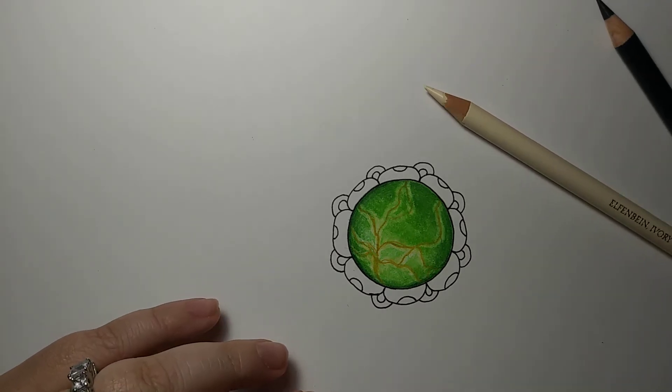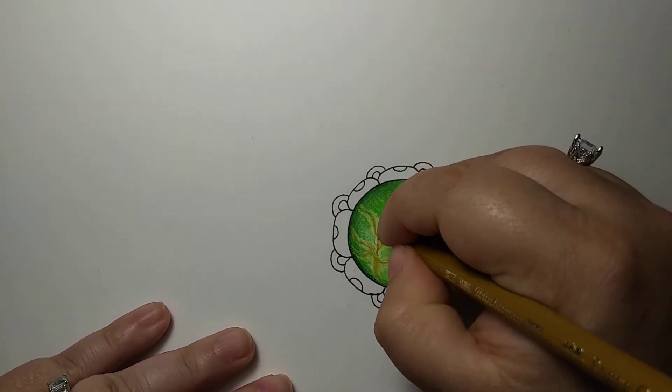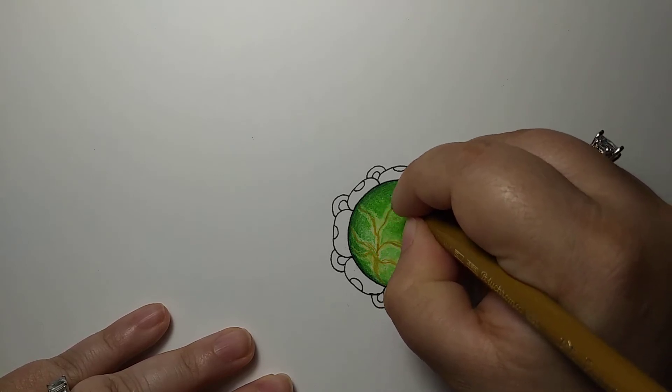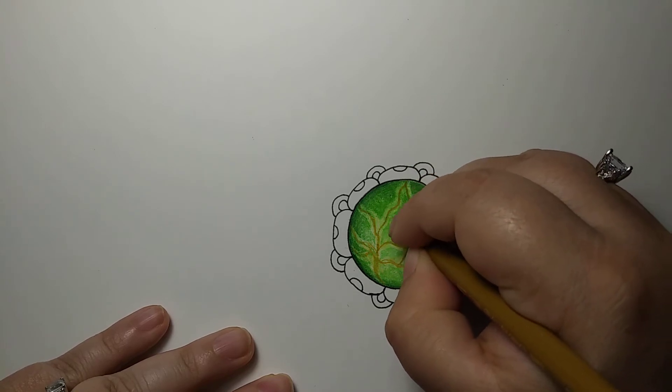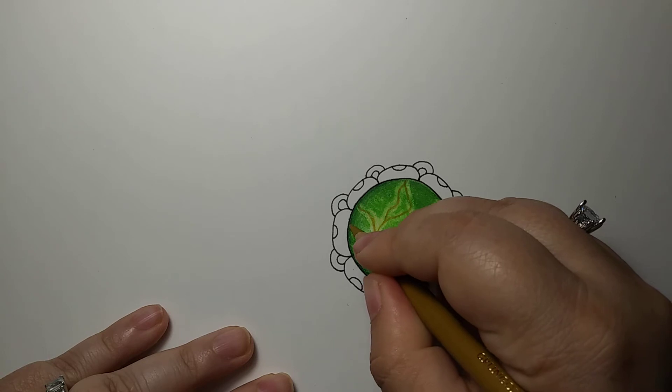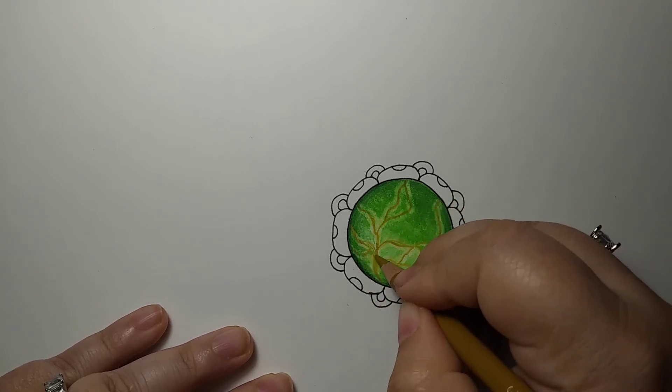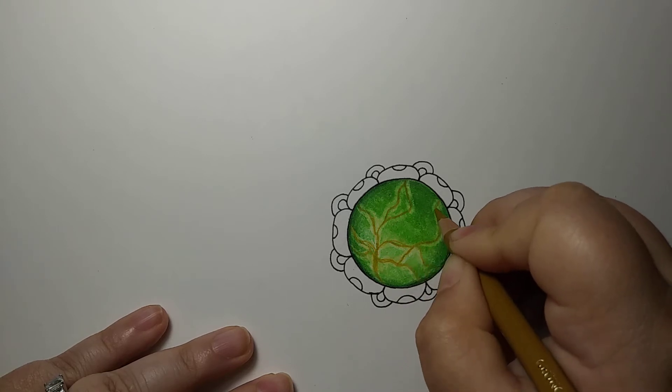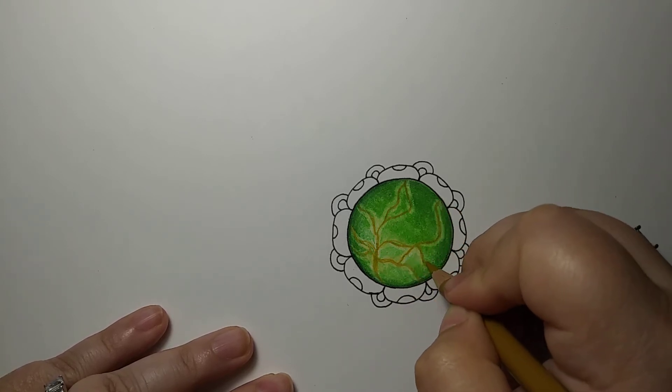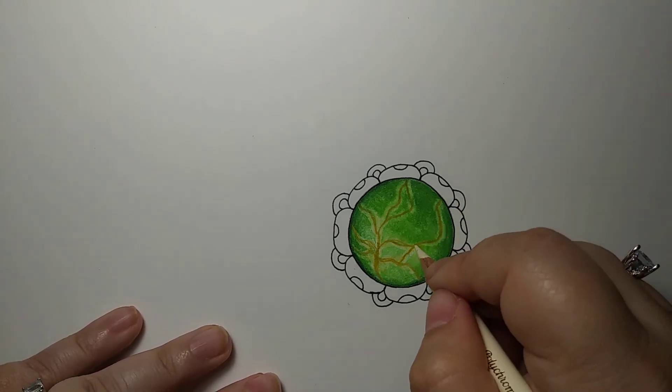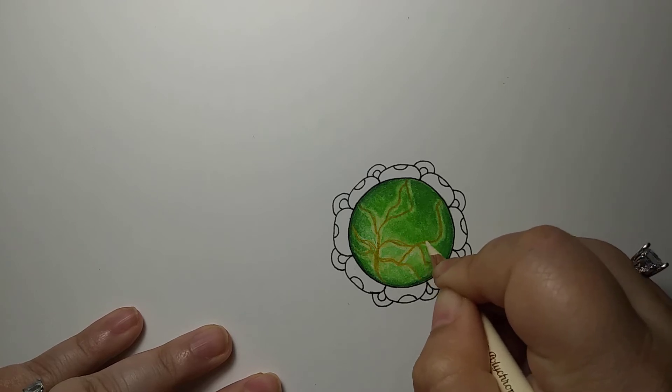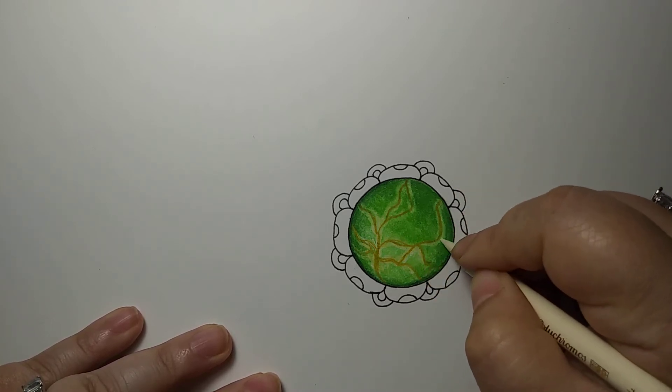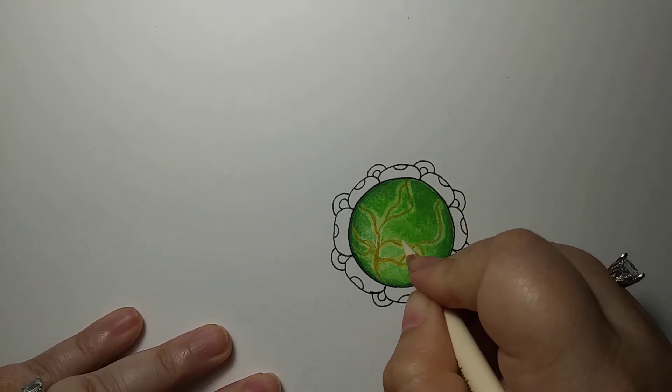I'm going to go back in with my green gold and just kind of reinforce a couple of these, especially up here when it's getting a little bit dark. And same with the ivory, just want to come in here and just remind it that it's there.